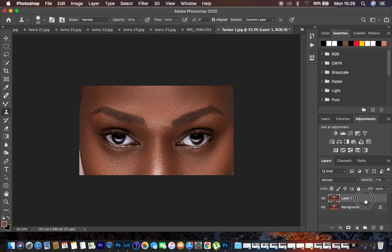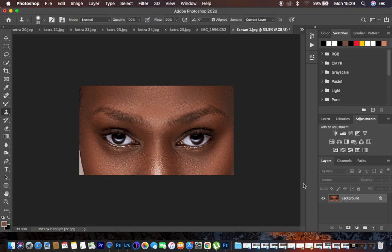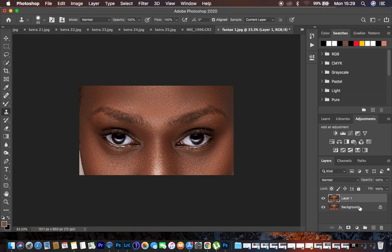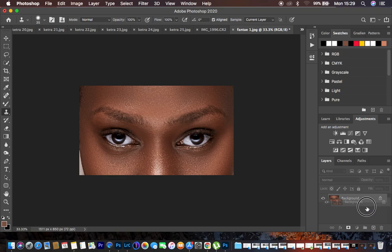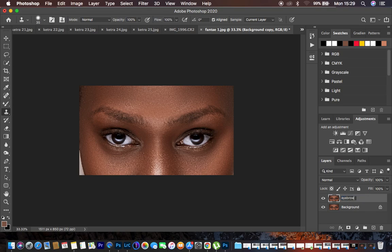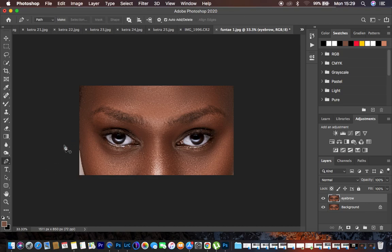What you have to take into consideration is knowing how to use the pen tool, because that is what we are going to be using to shape or draw the eyebrows. The very first thing we have to do is come to the background layer and hit Ctrl or Command J to make a copy, or you can drag and drop it. We're going to name this layer 'eyebrow'. After that, hit P for the pen tool, or come right here and select it.